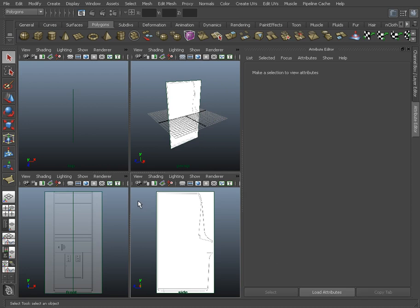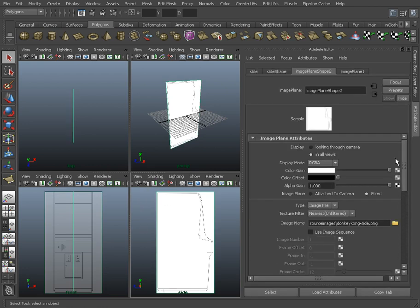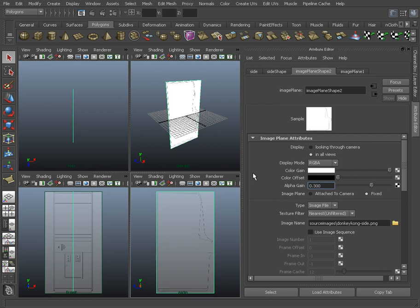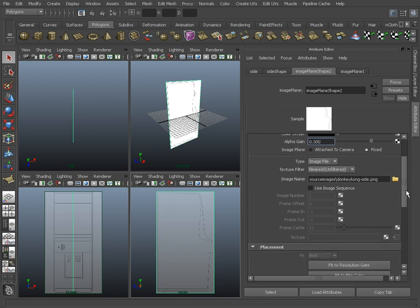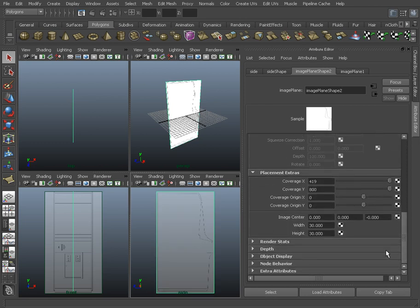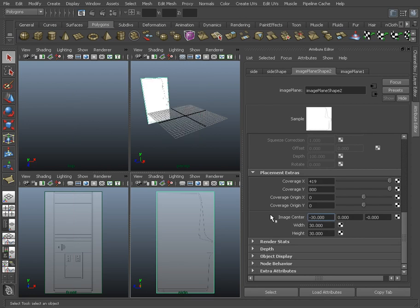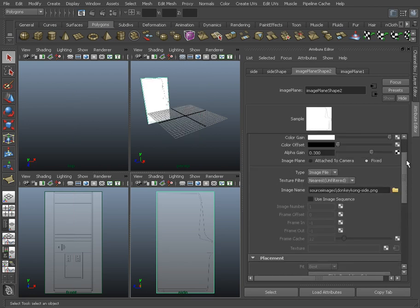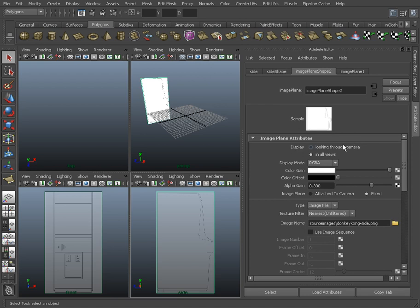I'm gonna click in this viewport and do the same thing, 0.3 to tone that back. This time it's on the x-axis, so I'm gonna push it away from the camera, minus 30. And I'll go in and say looking through camera. Done. Now we're ready to get started.